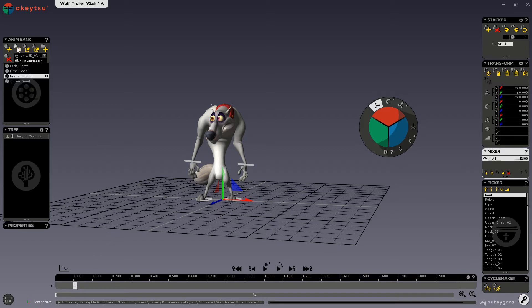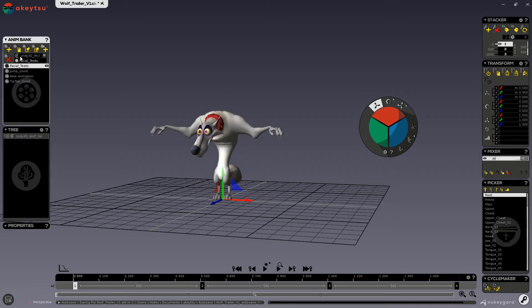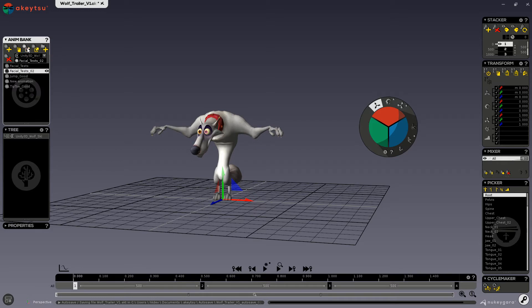The second button is for duplicating the selected animation. The third and fourth buttons are for importing and exporting animations.